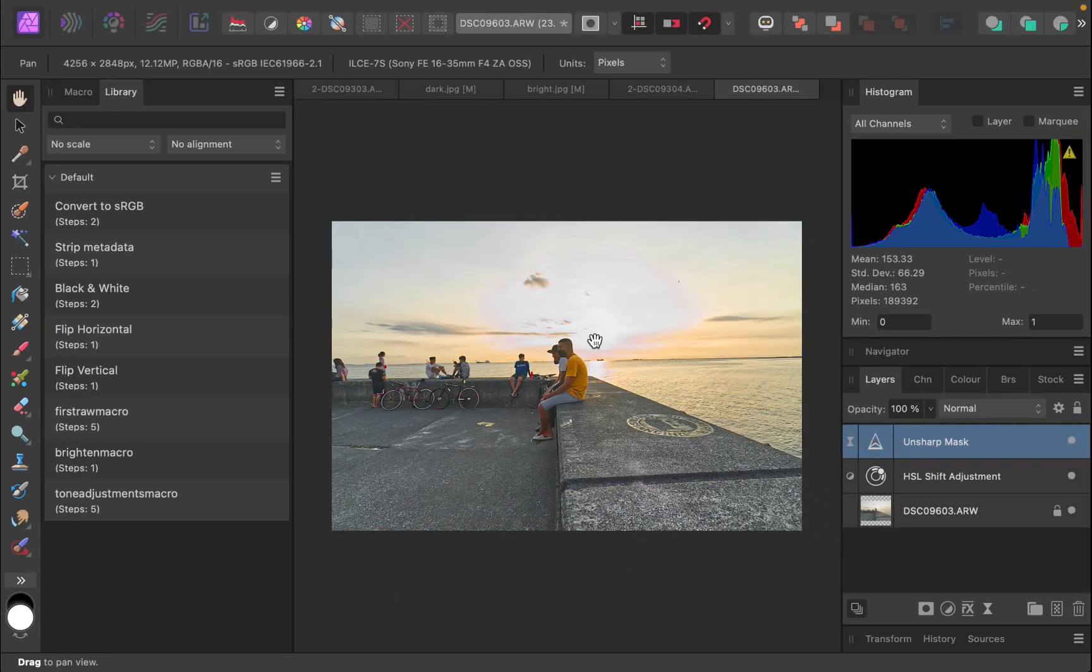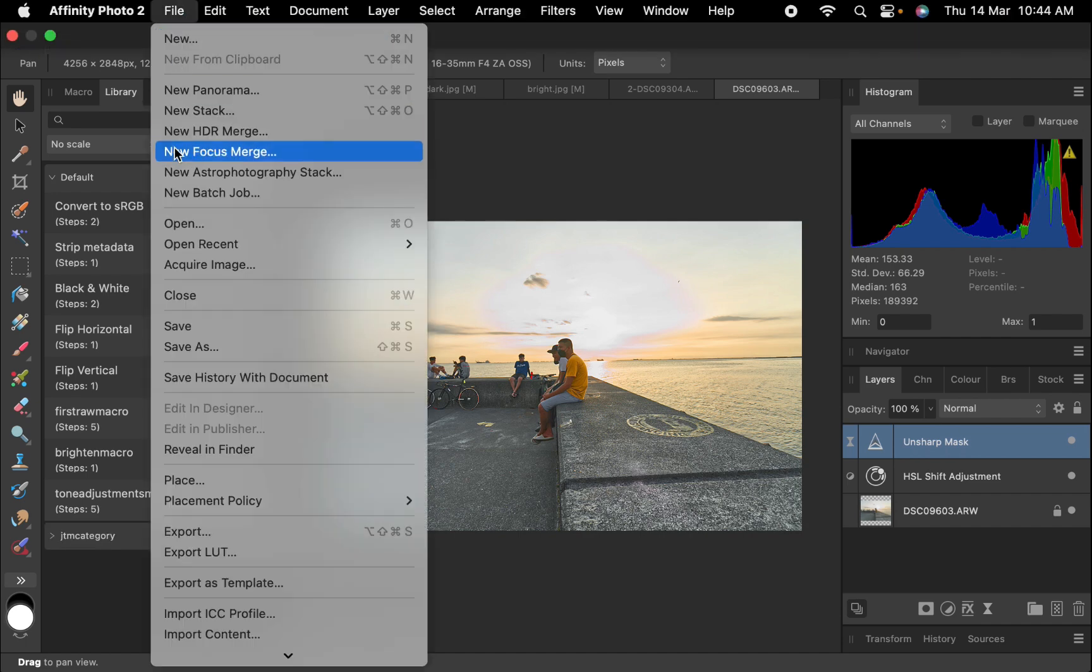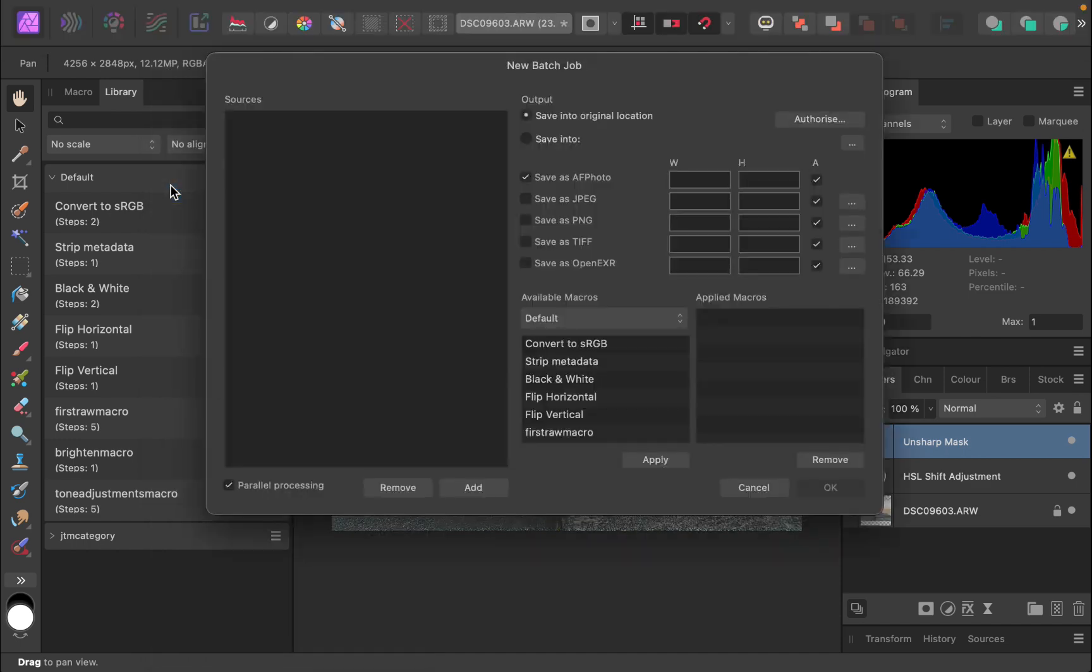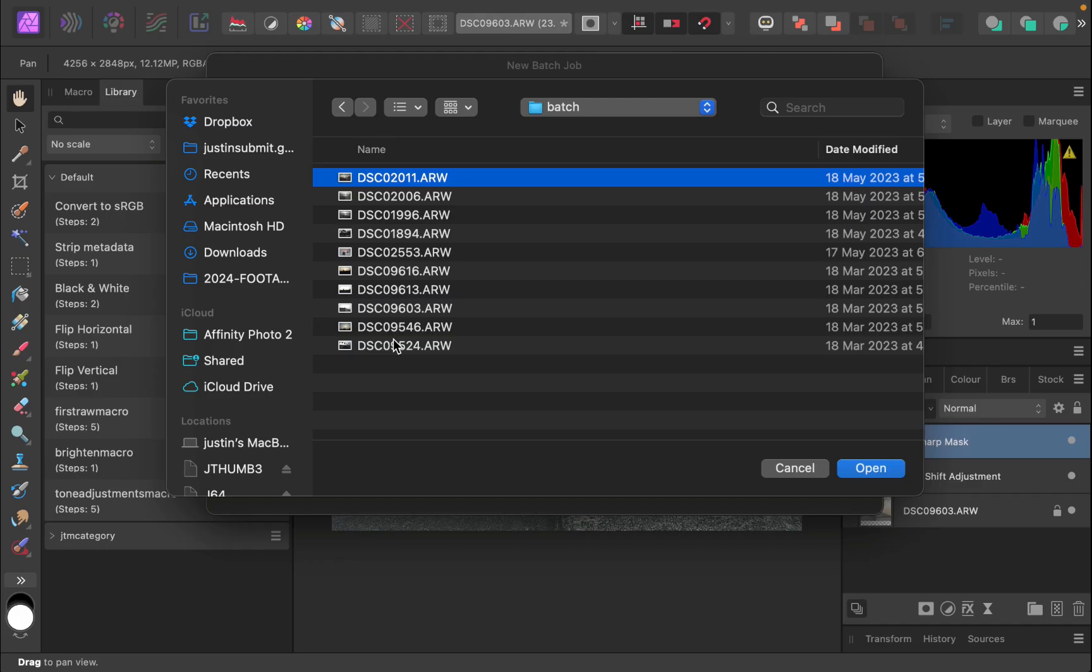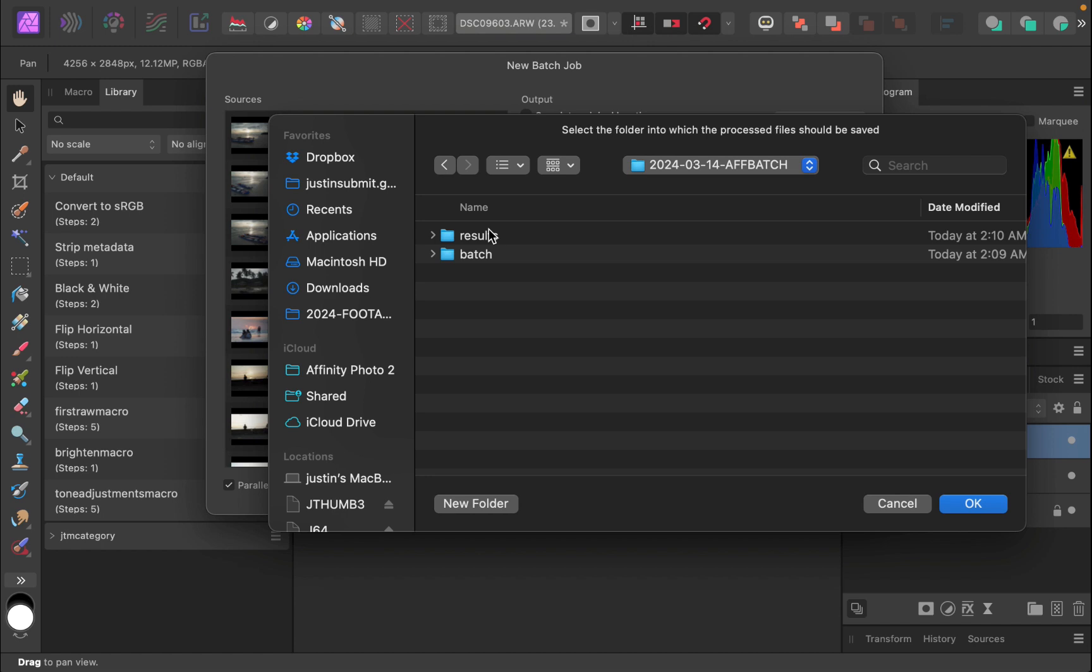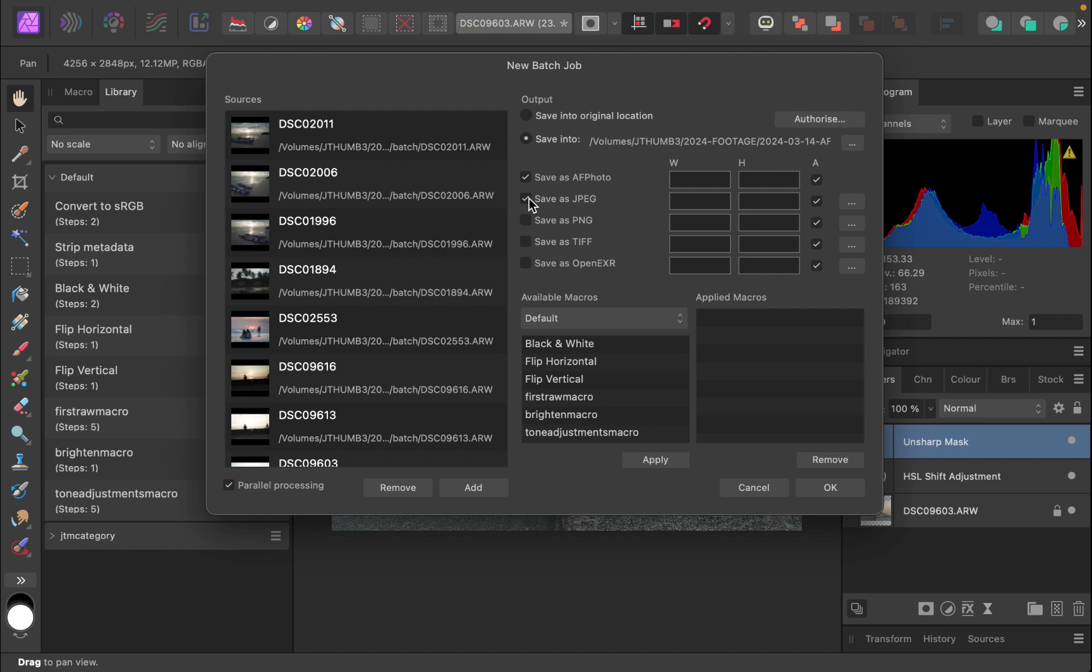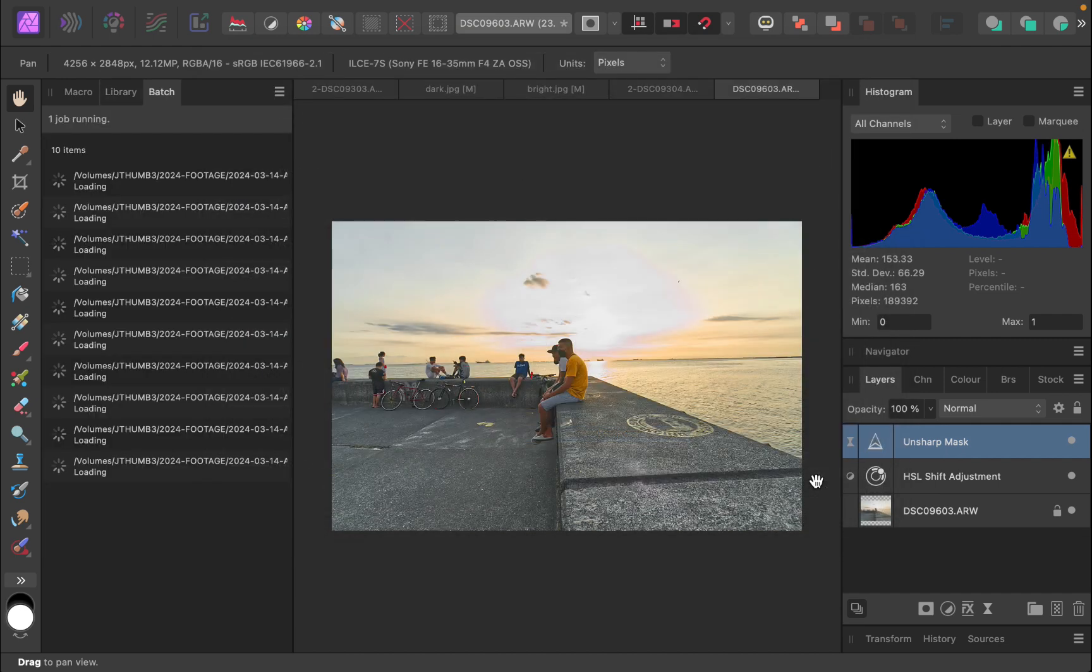Now that the macro has been created, let's perform the actual batch processing. Click file, new batch job. In the new batch job dialog, click add. Add the raw files you want to batch process. Next, I'll select the directory to save the processed files to. For file output, I'll ensure Affinity Photo Project is selected, so that I can further edit the raw file if needed, and JPEG. For the macro, I'll select the macro we just created. Click apply. Once you're satisfied with the batch processing settings, click OK. The batch processing will commence.